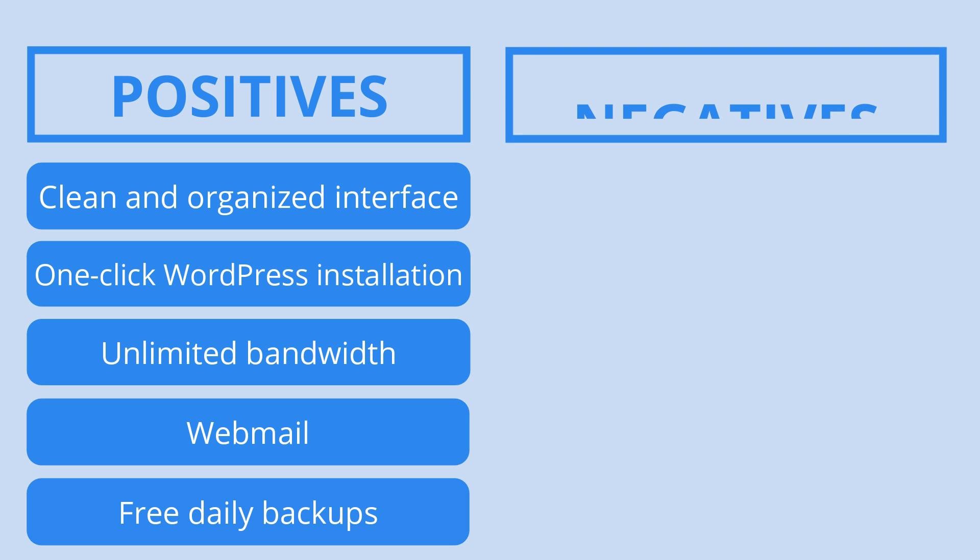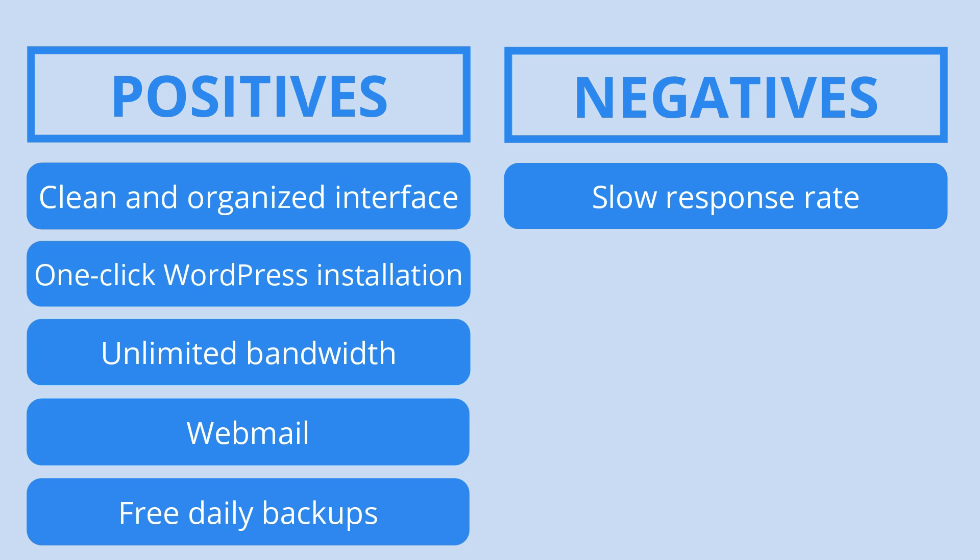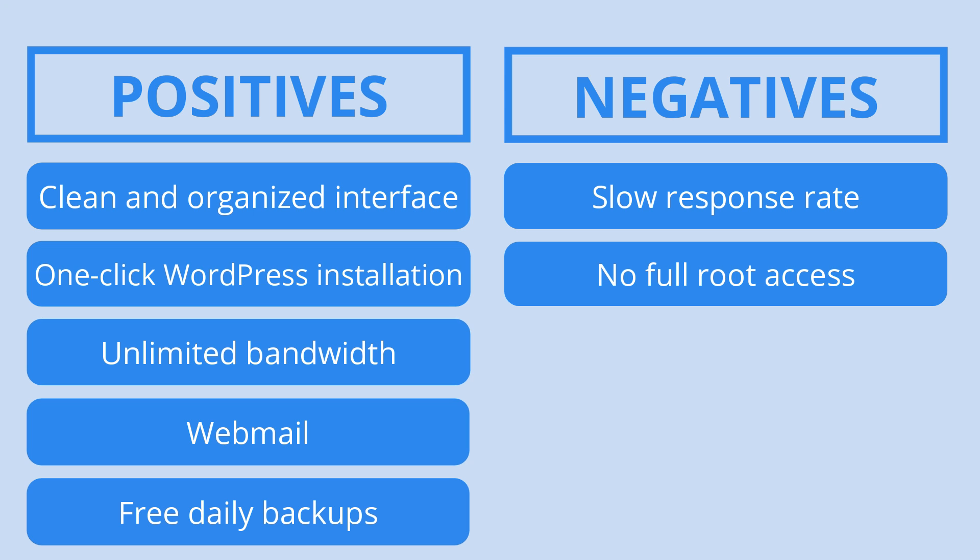Despite DreamHost being largely a fantastic platform, its customer support needs further attention. Even though its team is supposed to be available 24x7, sometimes the response time can be a bit slow.